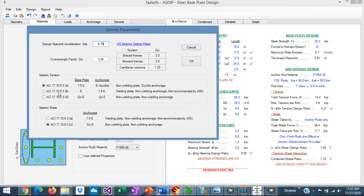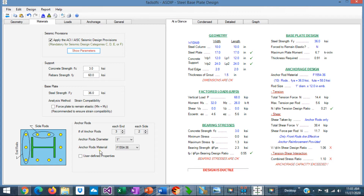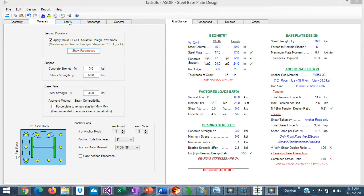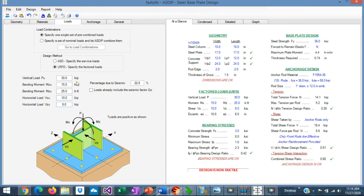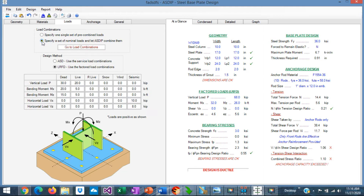These are the references to the ACI code and a brief explanation of what it means. Here at the bottom, you specify the location of the anchor rods. The end rods are located beyond the flanges and the side rods are located between the flanges. You go to the loads tab, where you can specify the loads on the base plate — vertical loads, horizontal loads in both directions, and biaxial moments. The design can be in ASD or LRFD per AISC. The loads can be specified as a single set of pre-combined loads or a set of load cases, and the loads will be combined internally by the program.